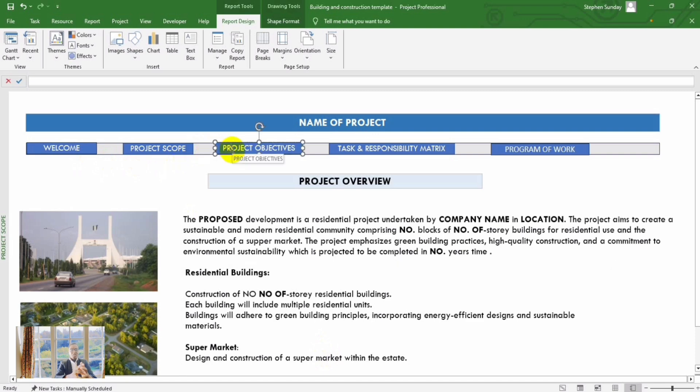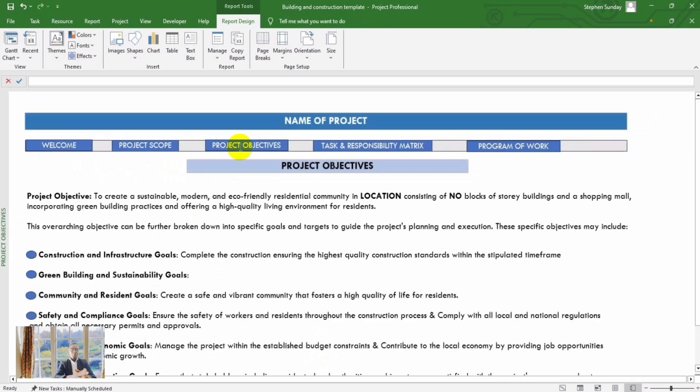Tailored specifically for quantity surveyors, project managers, architects, and civil engineers.